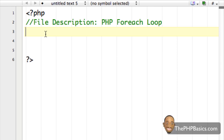Hello everyone. In this tutorial I'll be covering the PHP foreach loop. The foreach loop is a special type of loop used to loop through arrays. I'll only demonstrate it with numeric arrays at this time, but the foreach loop can also be used with other types of arrays such as associative arrays or multidimensional arrays.